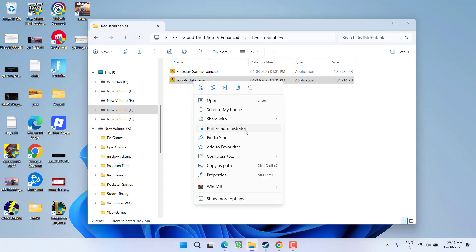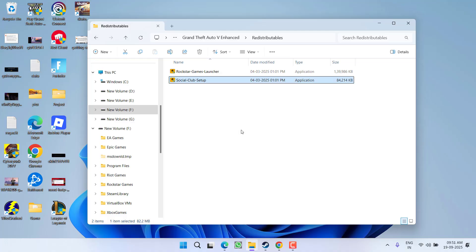Make sure while installing you install the Social Club in the C Drive only.